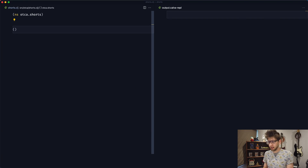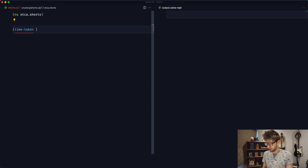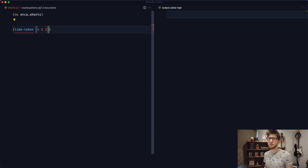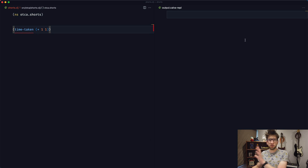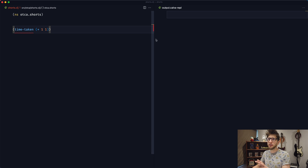In this example, I want to create a function where you pass it an expression, it'll tell us how long that expression took to evaluate and then give us the result. The API for it would look something like time-taken, and then we pass through an expression — we'd evaluate this and print out how many milliseconds it took to evaluate, and return the result.